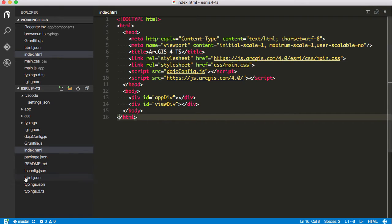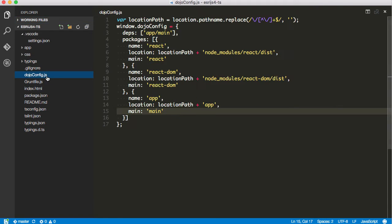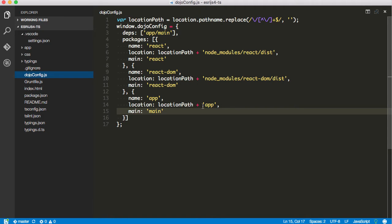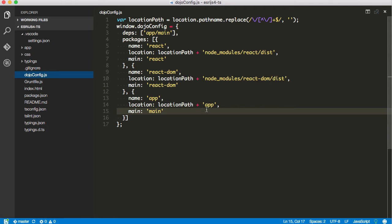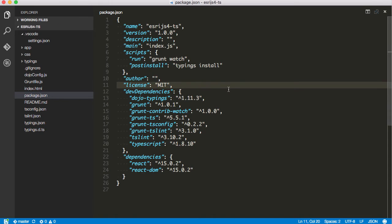Right off the bat, you can see I've got a lot of different files inside my folder. I've got my dojo config in here, which is pretty basic. I'm going to be pointing to local installations for React. I've got pointing to my app package in here.